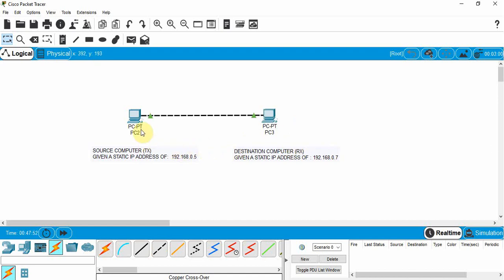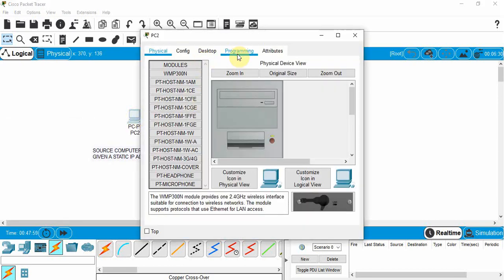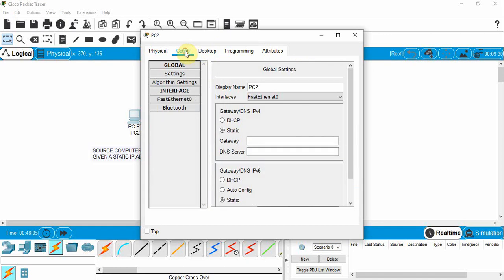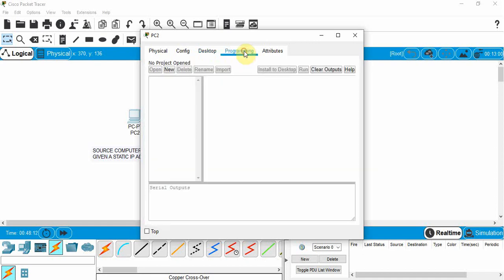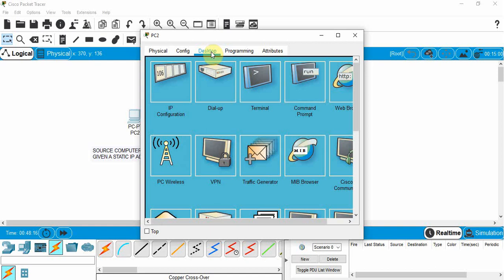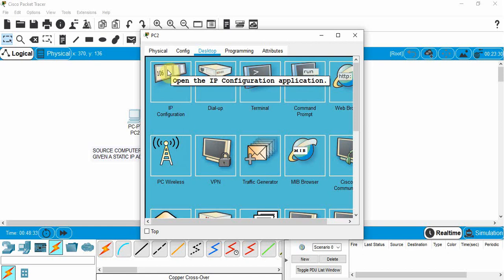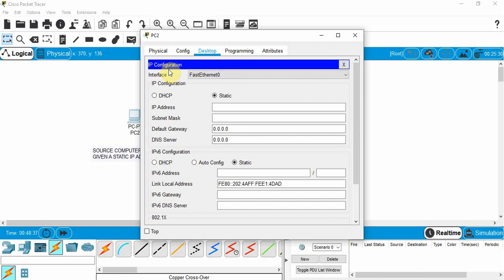Now I can click on the device and I've got a number of different things I can set. I can go to configuration, I can go to desktop and see what the desktop looks like, or I can go to programming. We're going to go to desktop and pretend that we're on this device setting it up — going into settings through the operating system, where we can go into IP configuration.